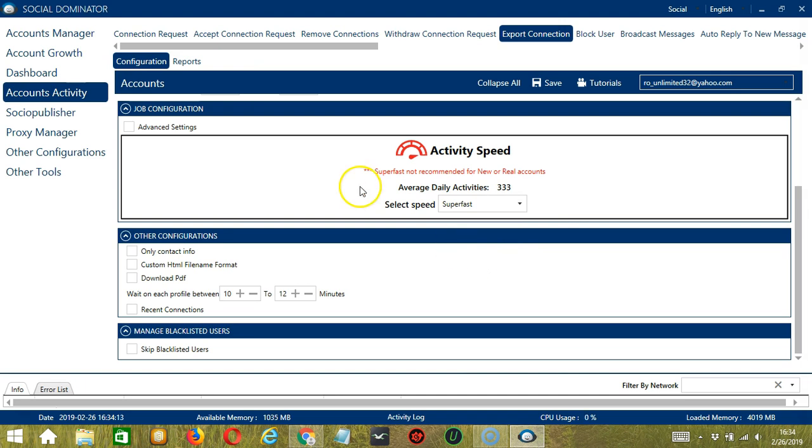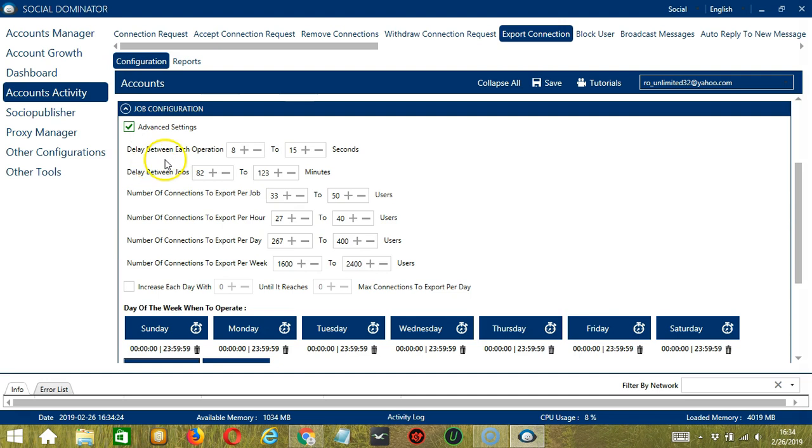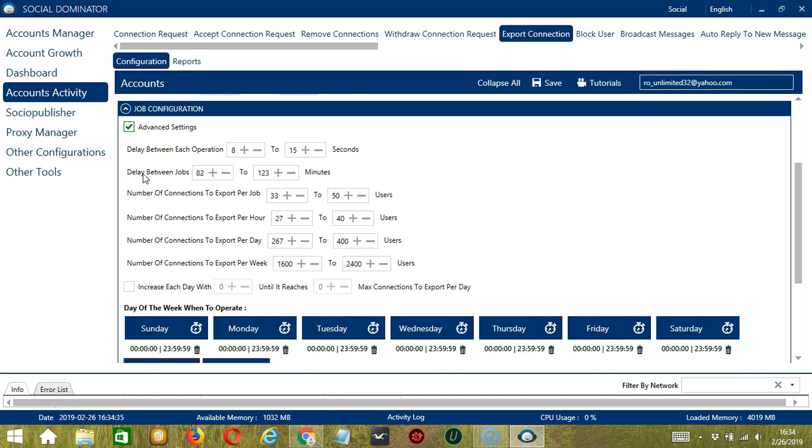Superfast is not recommended for new or real accounts. If you want to define your own speed settings, click Advanced Settings. Delay between each operation is the number of seconds between each LinkedIn connection is exported. Delay between jobs is the number of minutes the software should pause after exporting the number of connections you set in number of connections to export per job.